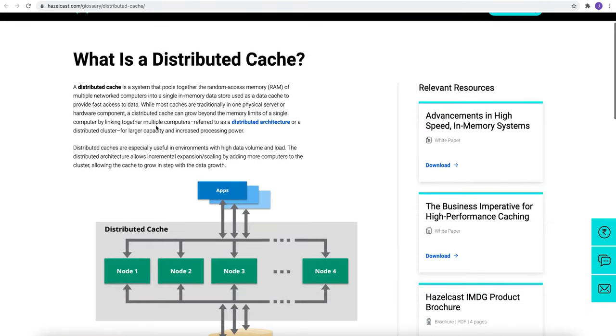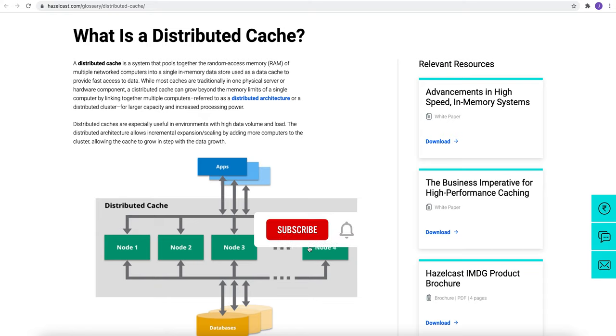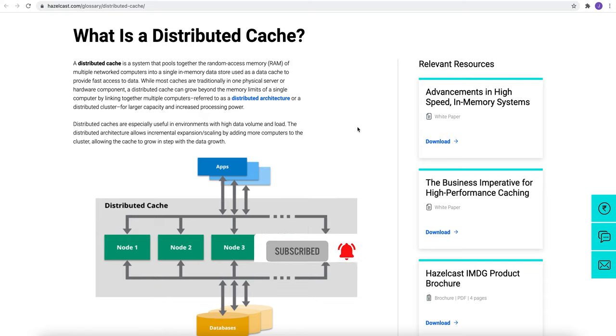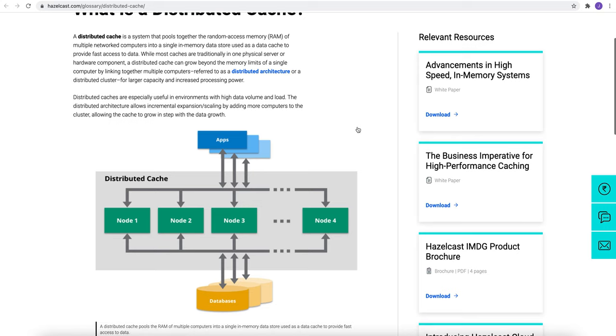Now let's see the architecture of it. A distributed cache is a system that pulls together the random access memory of multiple networks and computers into a single memory data store which is used as a data cache to provide fast access to data. While most caches are traditionally in one physical server or hardware component, a distributed cache can go beyond the memory limit of a single computer by linking together multiple computers, referred to as a distributed architecture or distributed cluster for large capacity and increased processing power. You can see in the diagram below.